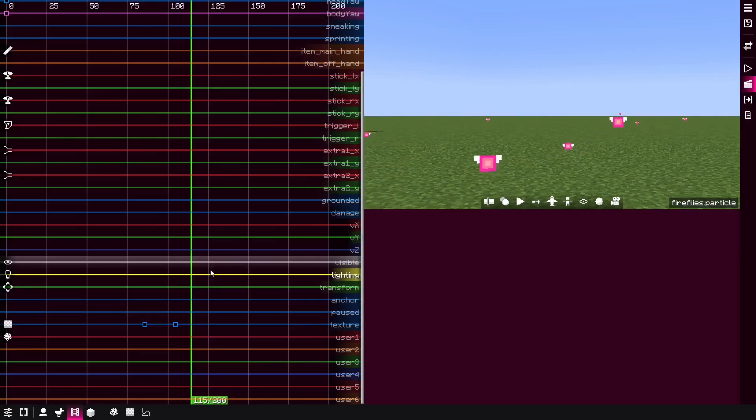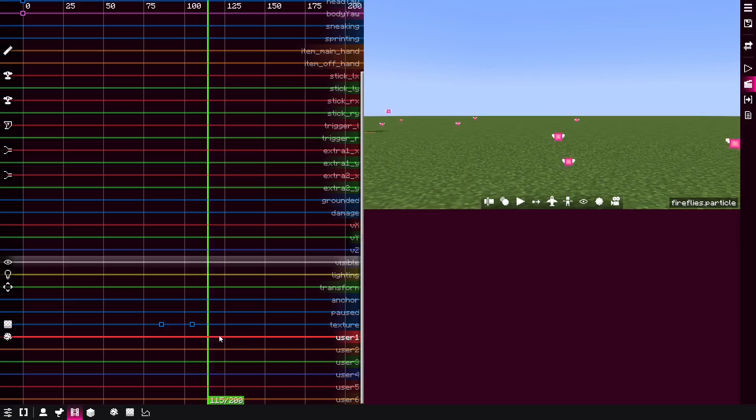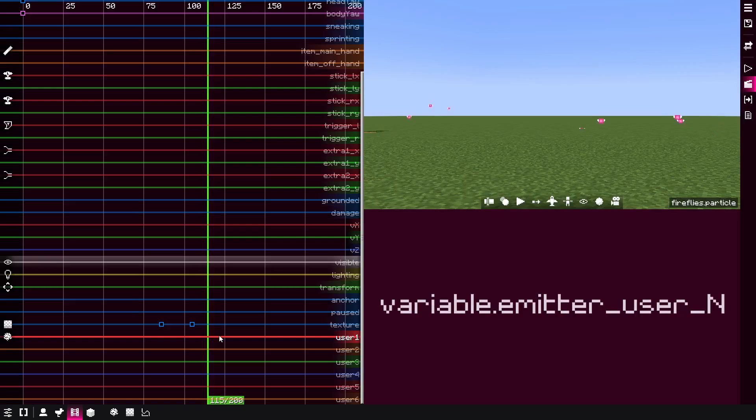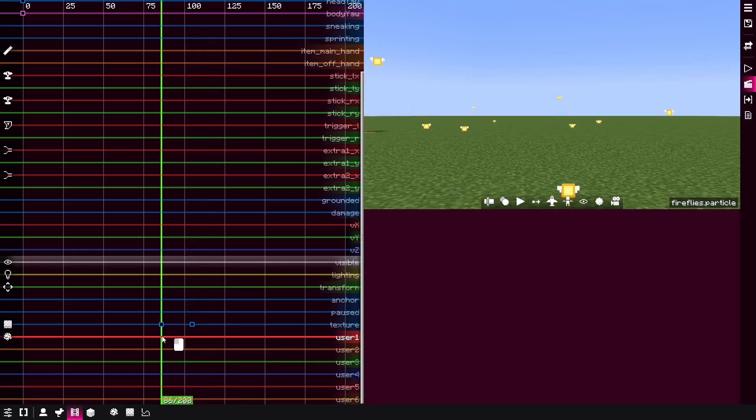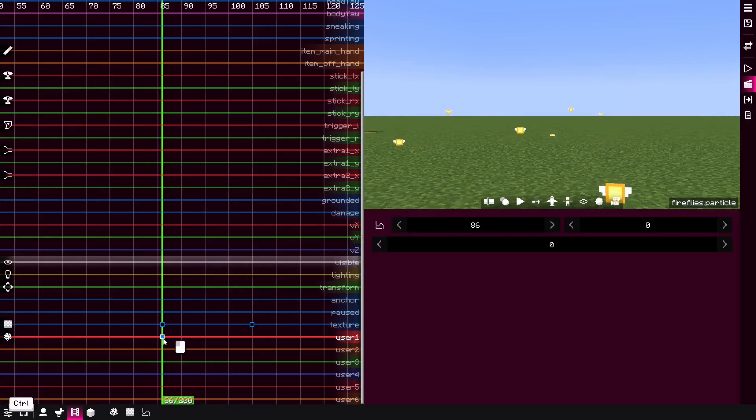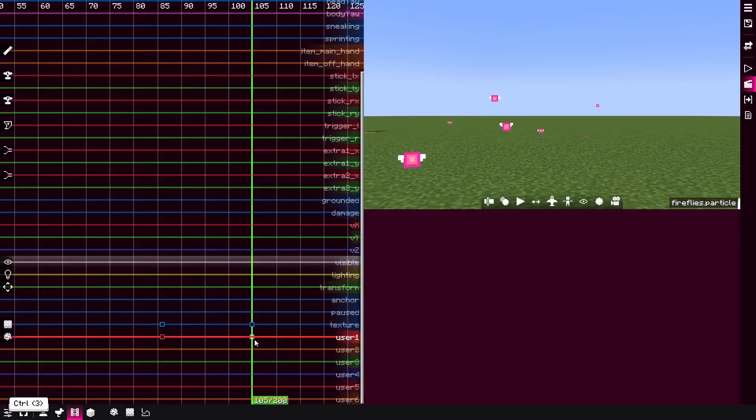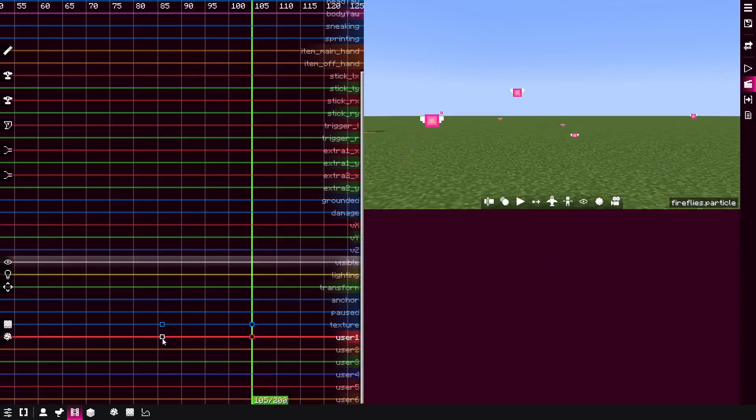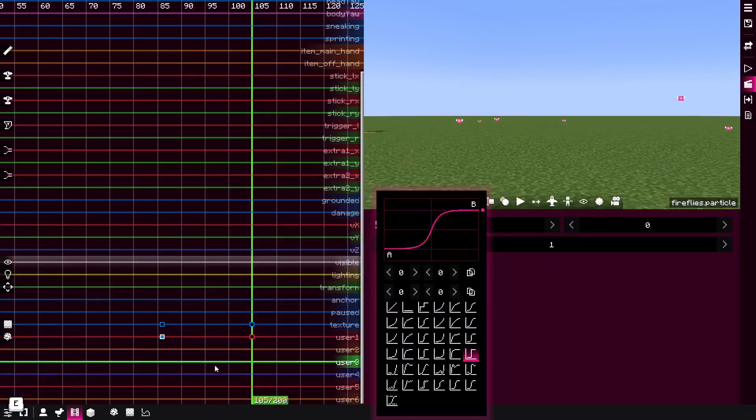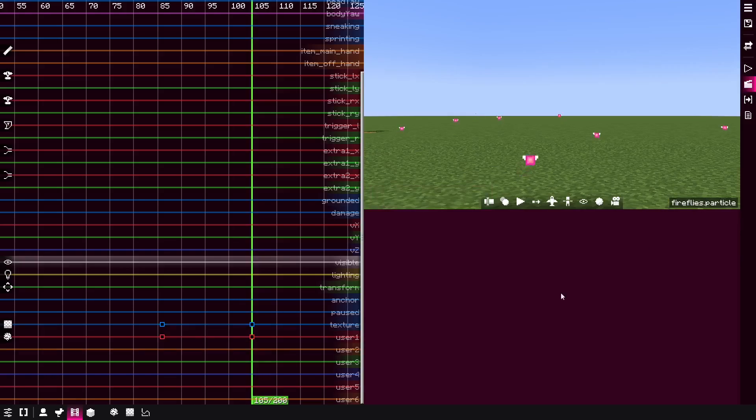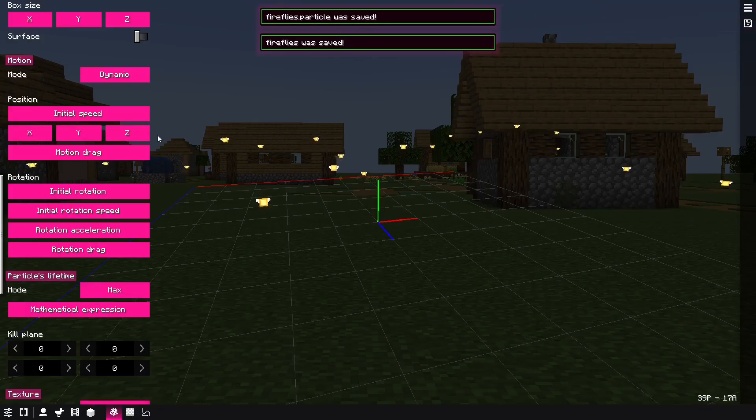And then beside texture, there's finally these six tracks that allow you basically in BBS mod, particle effects can use special variables called variable.emitter_user_ and then the number. What you can do with these variables is basically you can animate here, for example, one through four. Then you can change, for example, the interpolation.